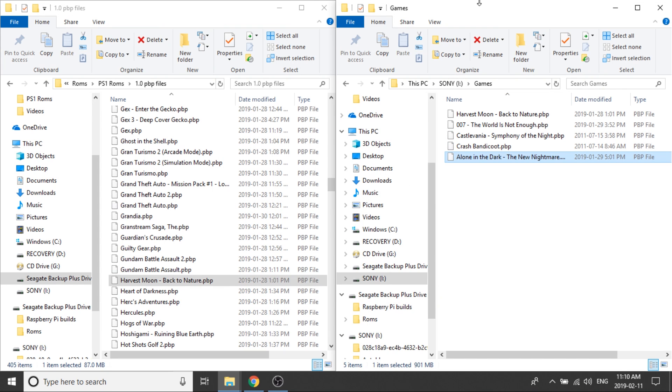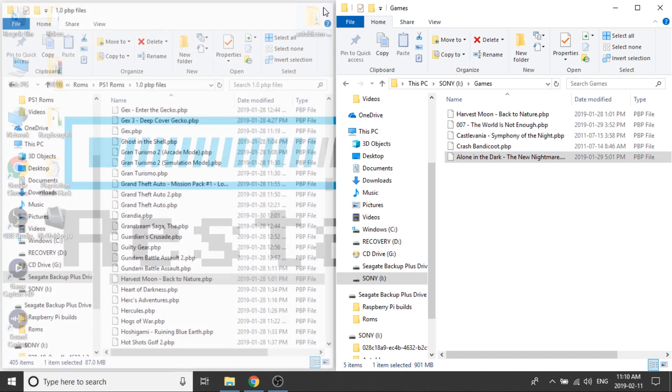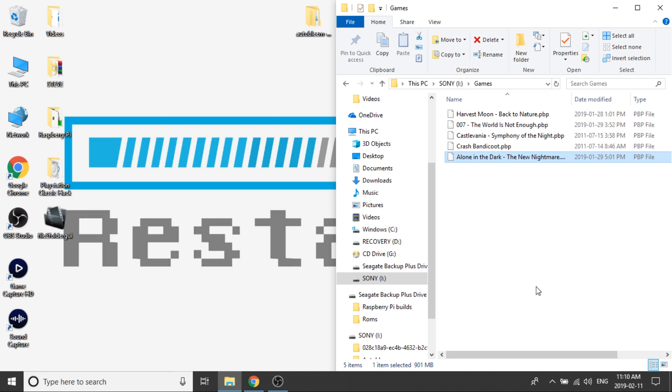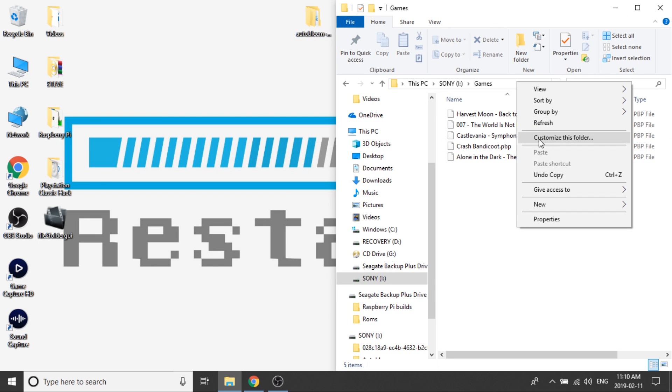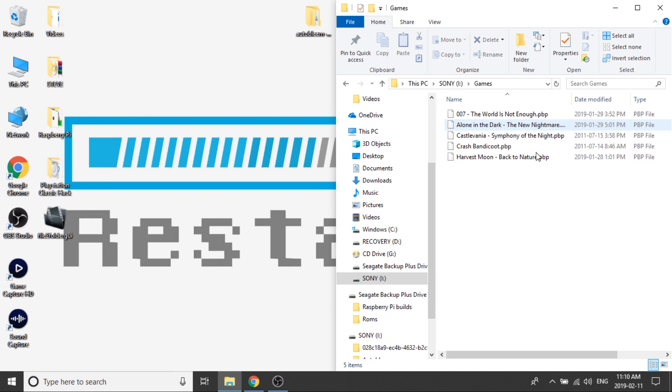Okay, so I've transferred in five games. I'm going to close my folder with all my games in it and leave this one open for a second. We're going to right-click and refresh. And what we need to do is make sure each of these games is in its own folder with the name matching the name file of the PBP.